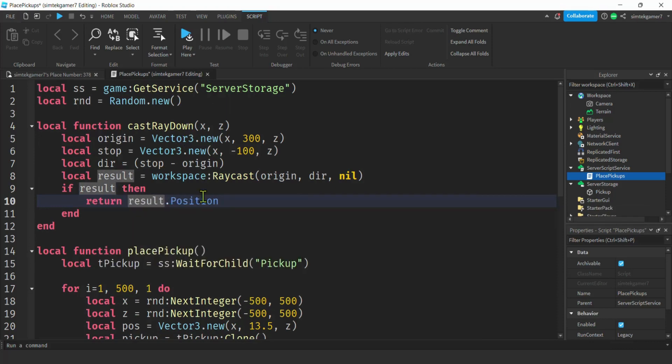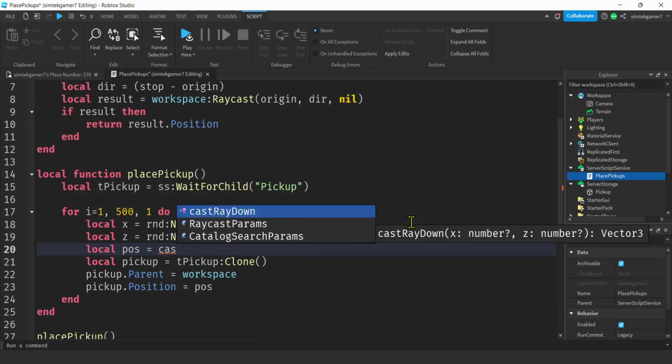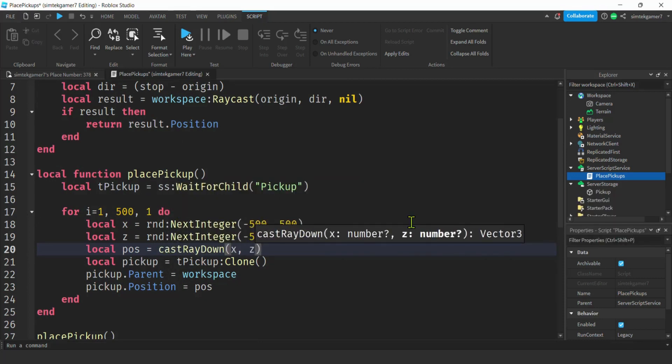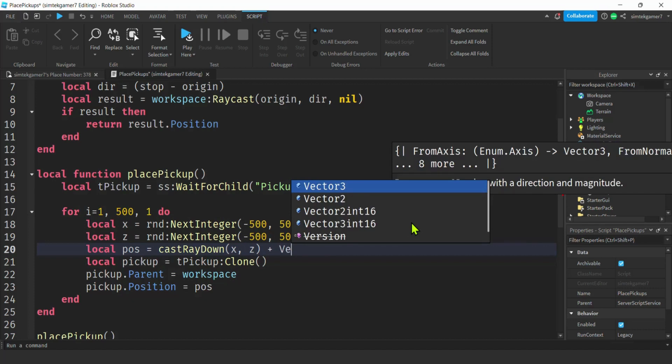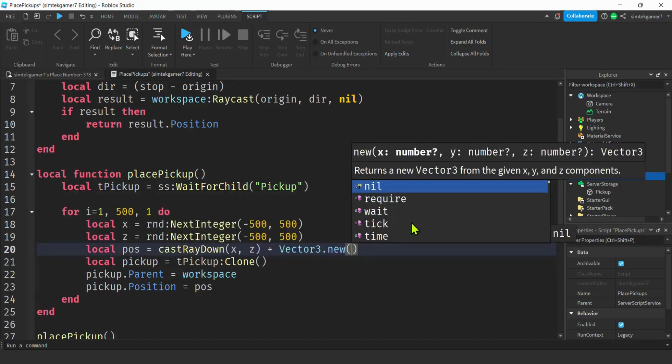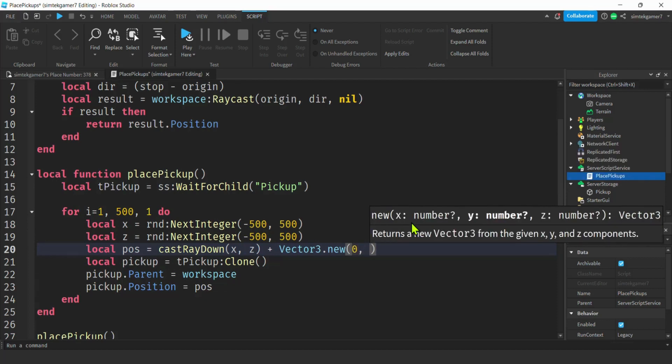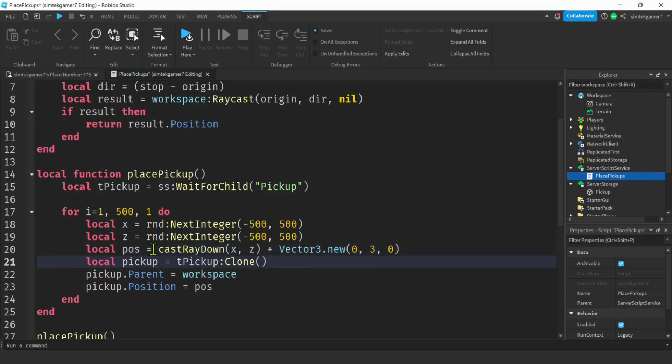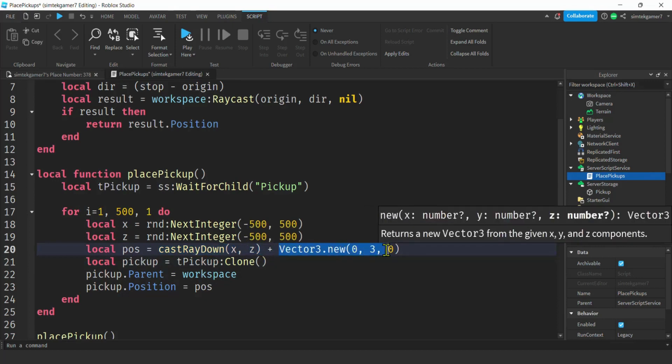That way when I'm down here and I get this position, I could just do my cast ray down, pass in my x and my z. Now I get an x, y, and z back, so I know where my y is. Then I can add some height to my position by doing a vector 3 new, because I want my pickup a little bit above the ground. I'm going to do nothing with the x. I'm going to add three studs to my y, nothing to my z. Now it's slightly above the ground. This is the ground collision point of the ray. This is slightly above it where I want to put my pickup.